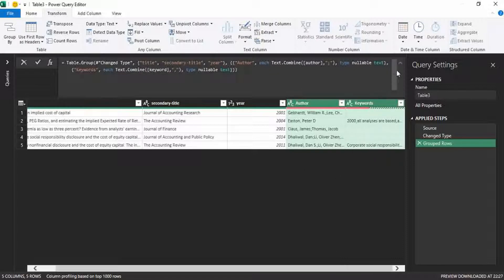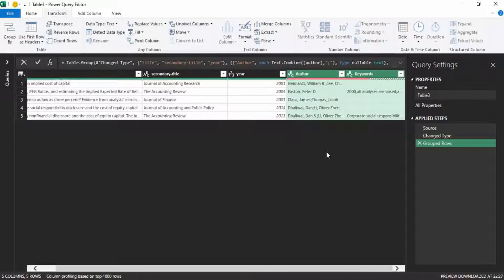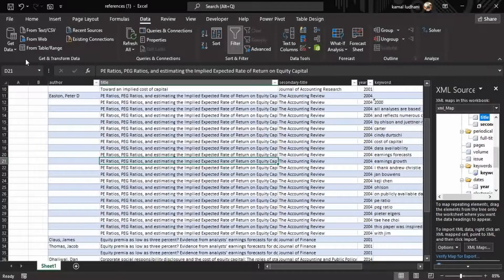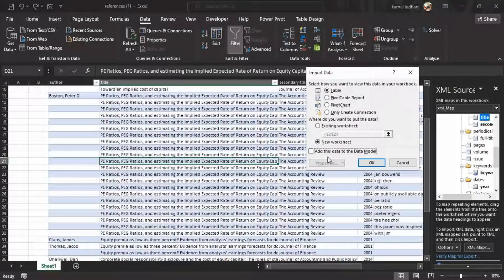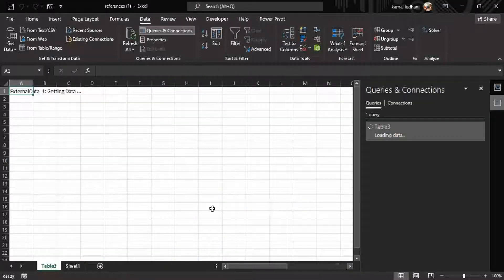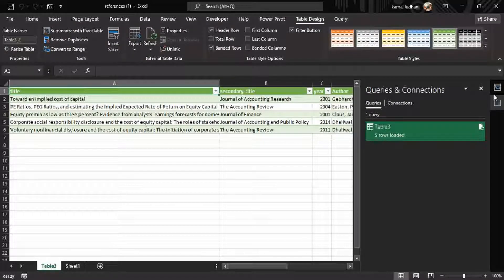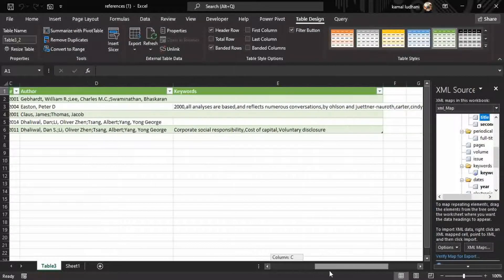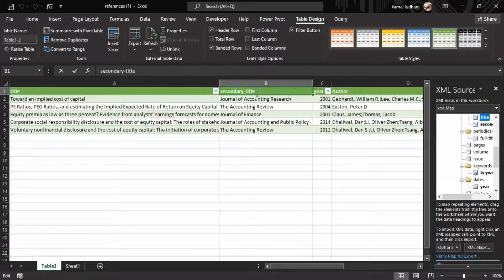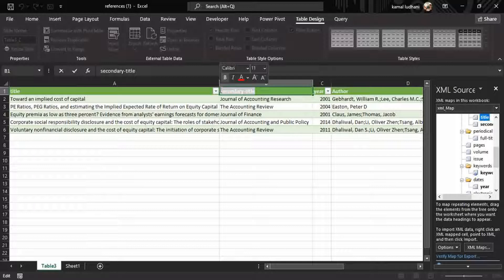Now our data is done and we can export it. Go to the Home tab, click 'Close and Load', then 'Close and Load To', select new worksheet. Here is our unique data table. All these values are unique — journal articles are unique. The secondary title column I can name 'Publication' or 'Journal Name'.